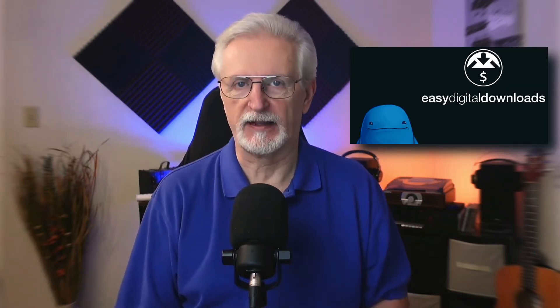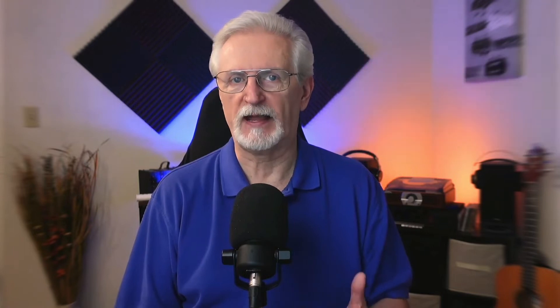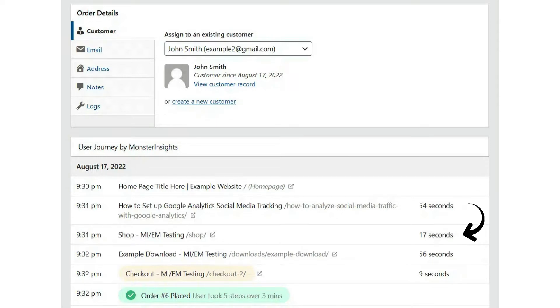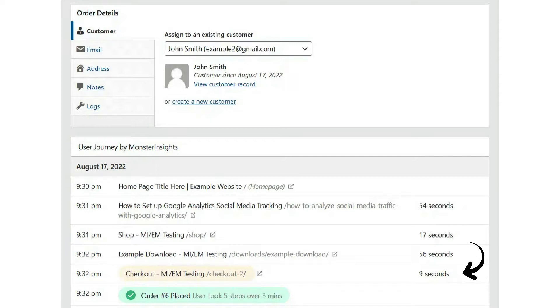If you're using Easy Digital Downloads and you've installed MonsterInsights and the User Journey add-on, here's an example of what you'll see in this screenshot. You can see that the customer landed on the homepage, then navigated to a blog post. Next, they opened the shop page, then they checked out an example download, and finally went through the checkout. So the user took five steps over the course of about three minutes to make it from the homepage to the final purchase confirmation.